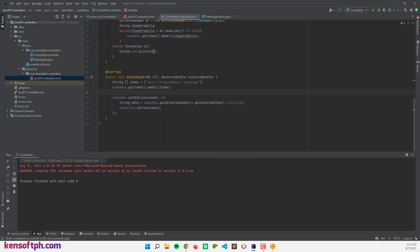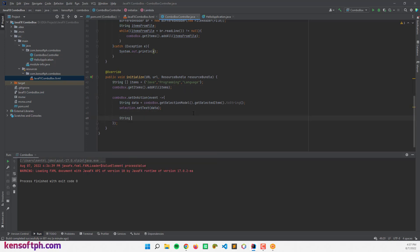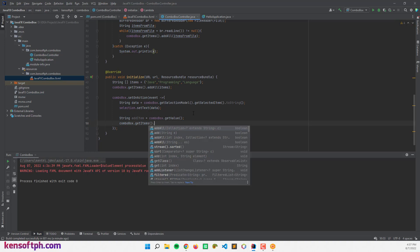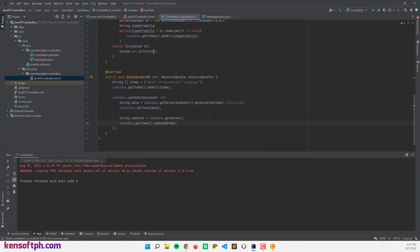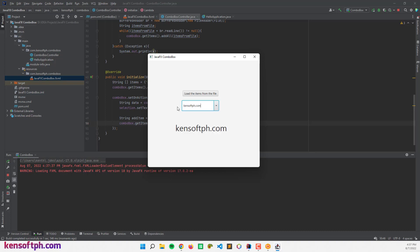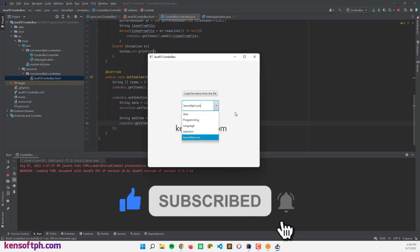To add typed items to the list, inside the action event I'll declare String 'addItem' set to comboBox.getValue(), then call comboBox.getItems().add(addItem). Now if I type 'selection' and hit Enter it's added to the items list. I hope you learned something new — please like, subscribe, comment, and share. See you in the next video.